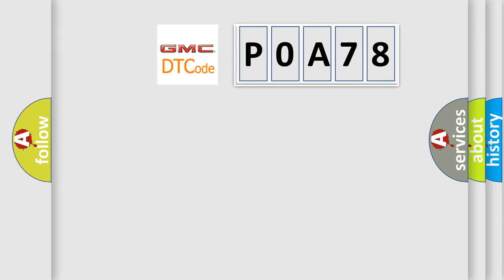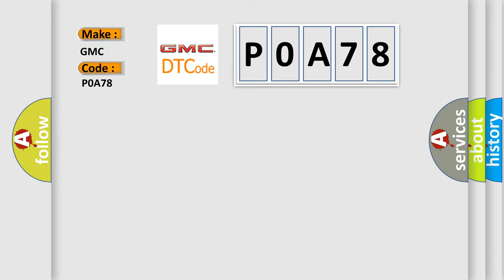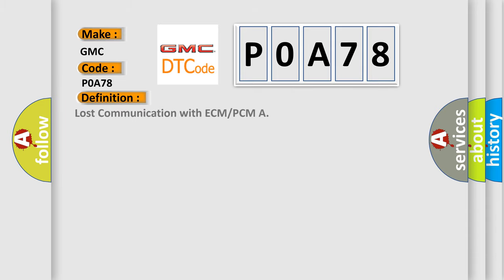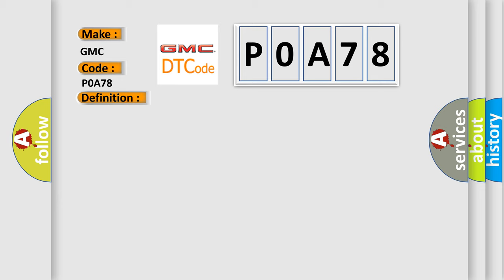So, what does the diagnostic trouble code P0A78 interpret specifically for GMC car manufacturers? The basic definition is Lost communication with ECM or PCM. And now this is a short description of this DTC code.